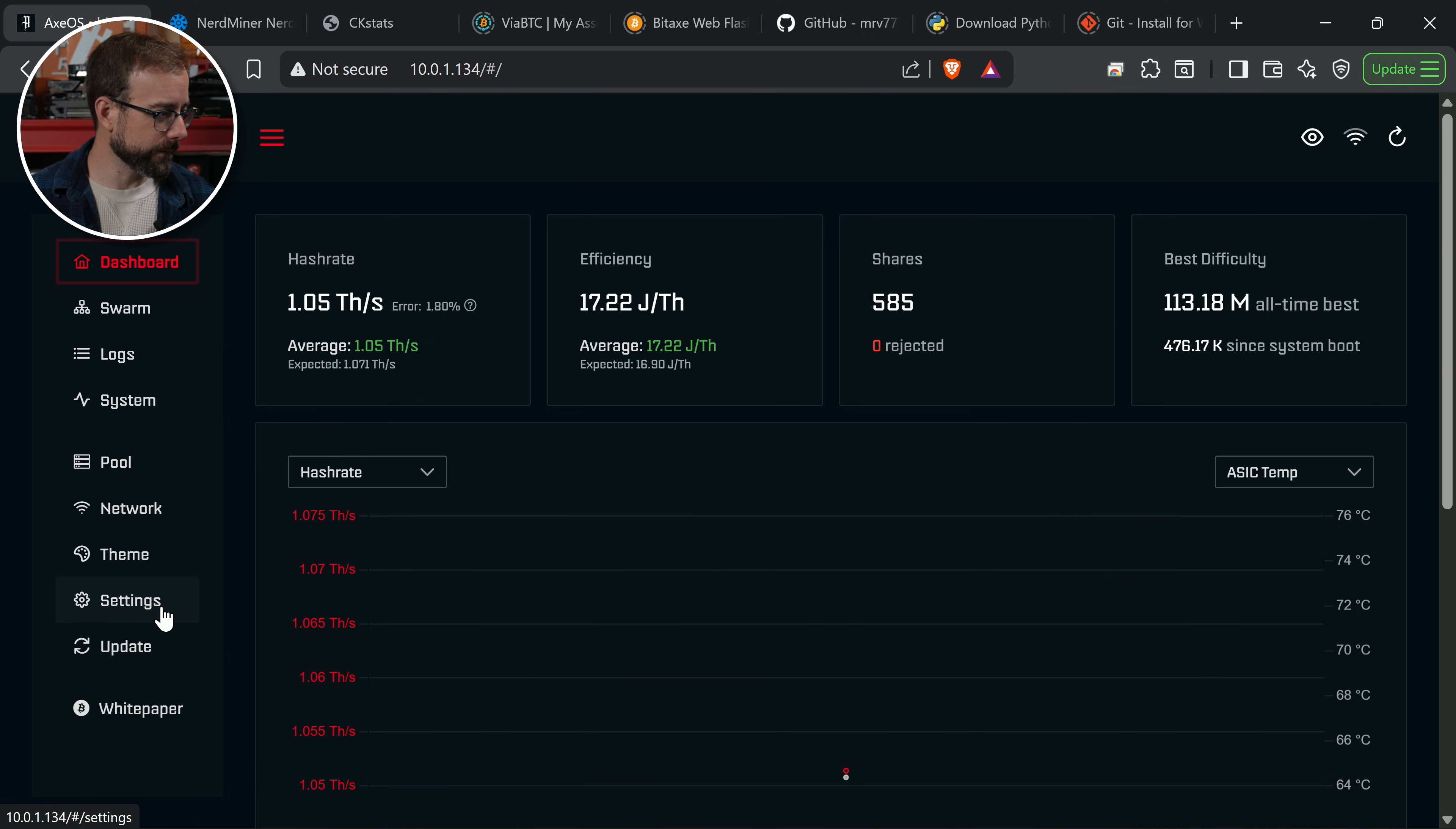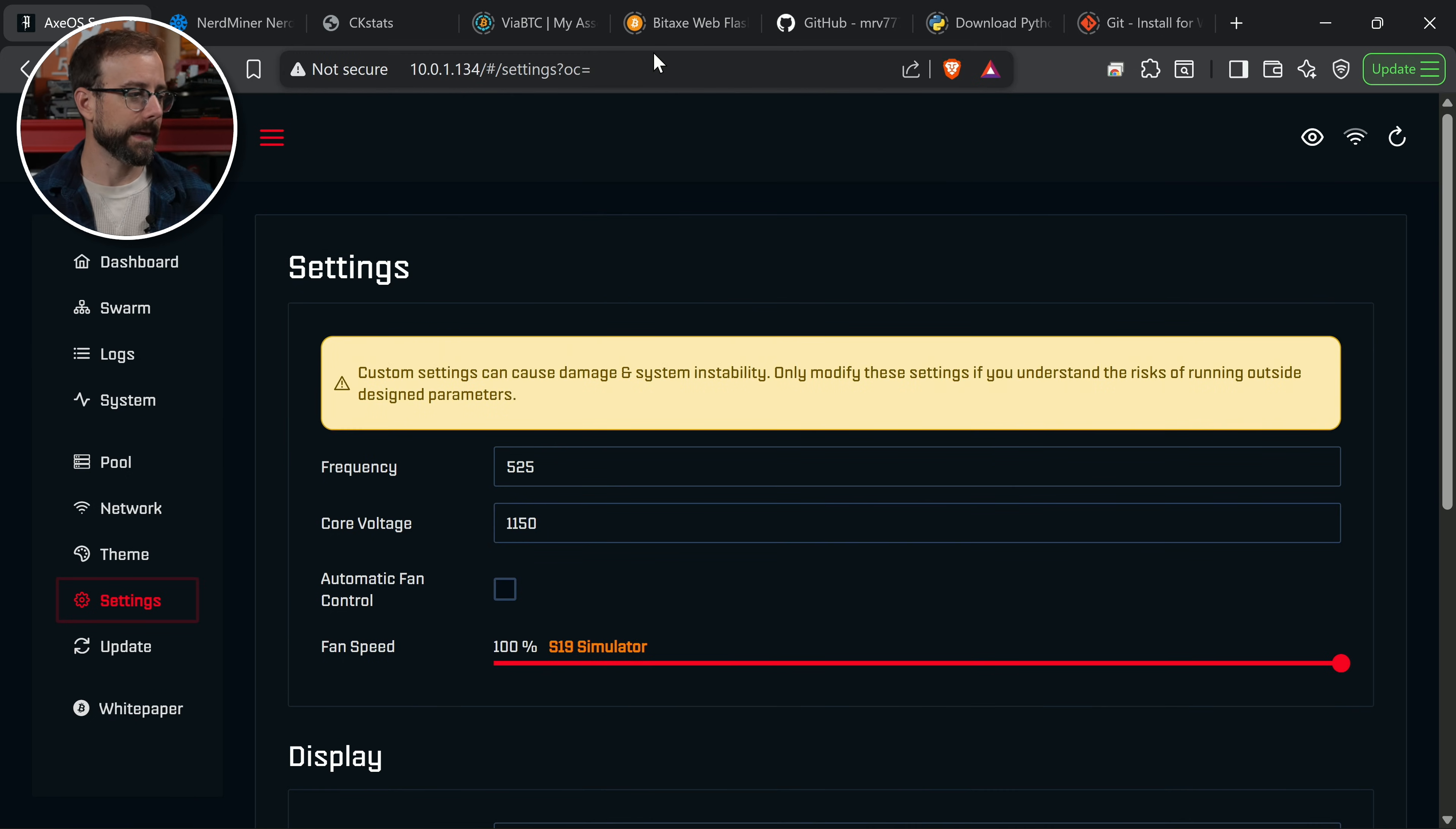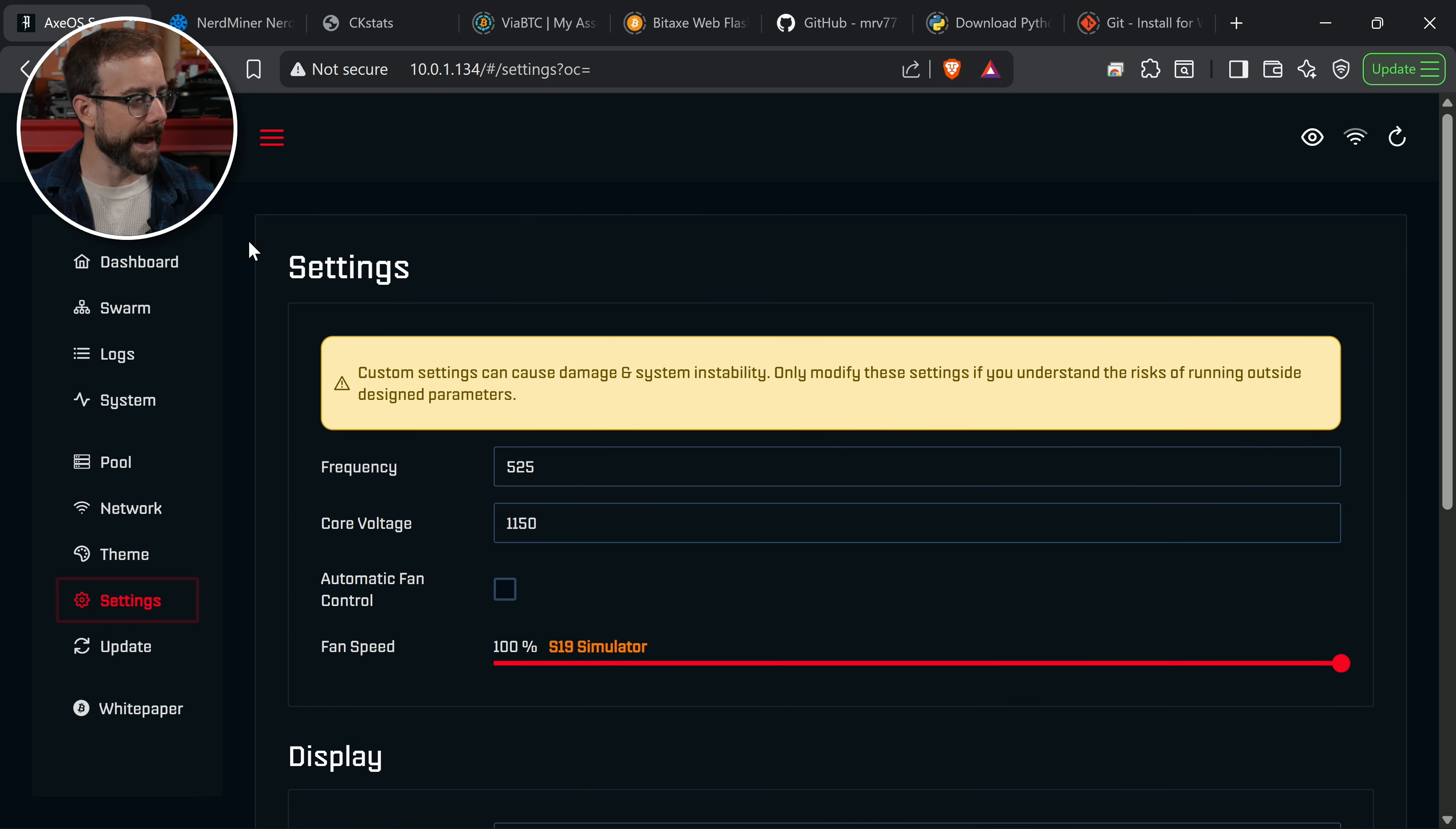In AxeOS, you're going to go down to Settings, and then at the end of the URL bar, you're going to put question mark OC. Hit enter. Then you're going to get this big warning that says custom settings can cause damage and system instability. Only modify these settings if you understand the risk of running outside design parameters.